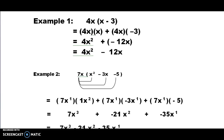In example one, we have 4X outside — that's the monomial — and we're going to multiply it by the quantity of X minus 3. Using the distributive property, that's equal to 4X times X plus 4X times negative 3. When we multiply 4X times X, we get 4X squared because each X has an exponent of 1, and we're adding those exponents of 1 plus 1 to give us 2. Then 4X times negative 3 gives us negative 12X. That can be written as 4X squared minus 12X.